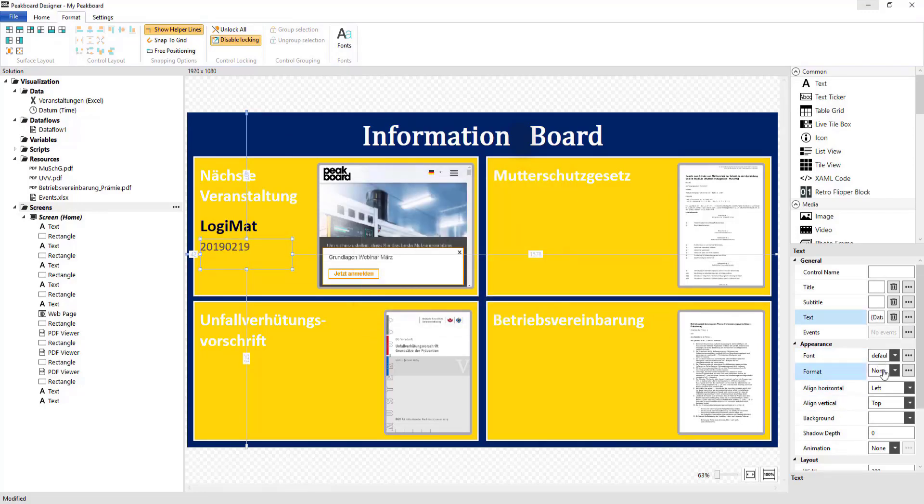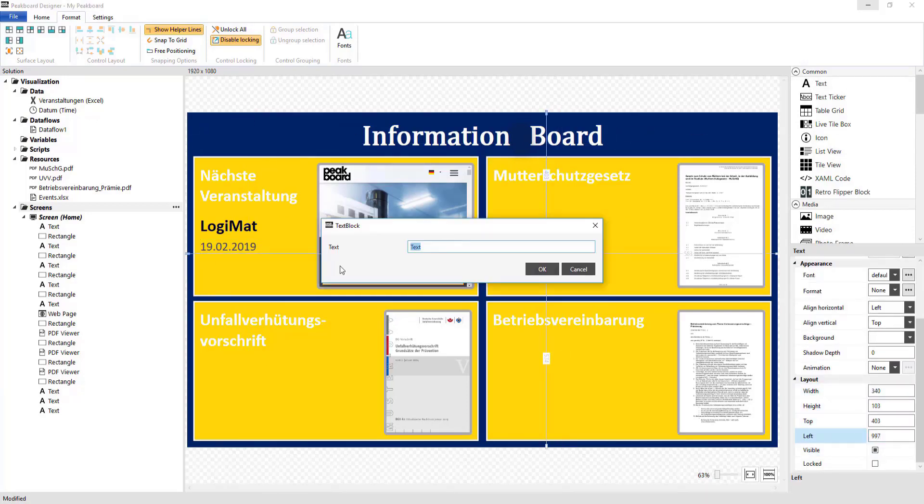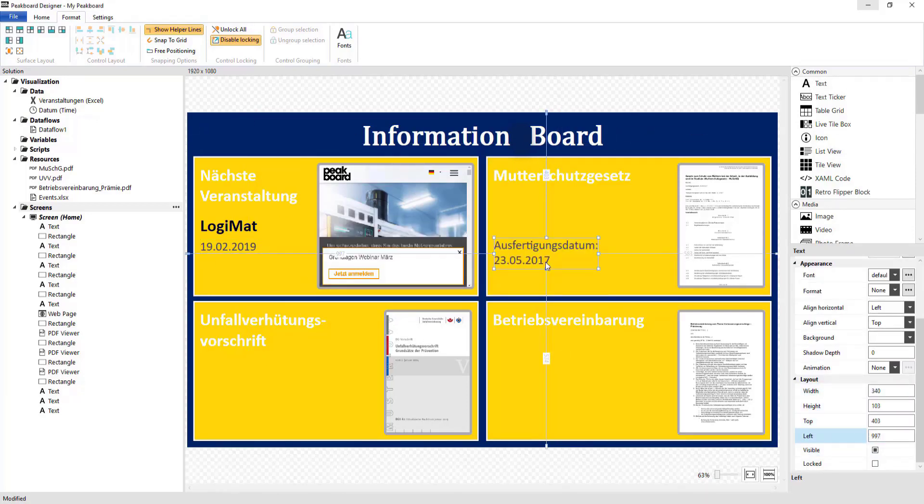For the PDF files, I'll also create text fields into which I'll enter their respective dates of issue.